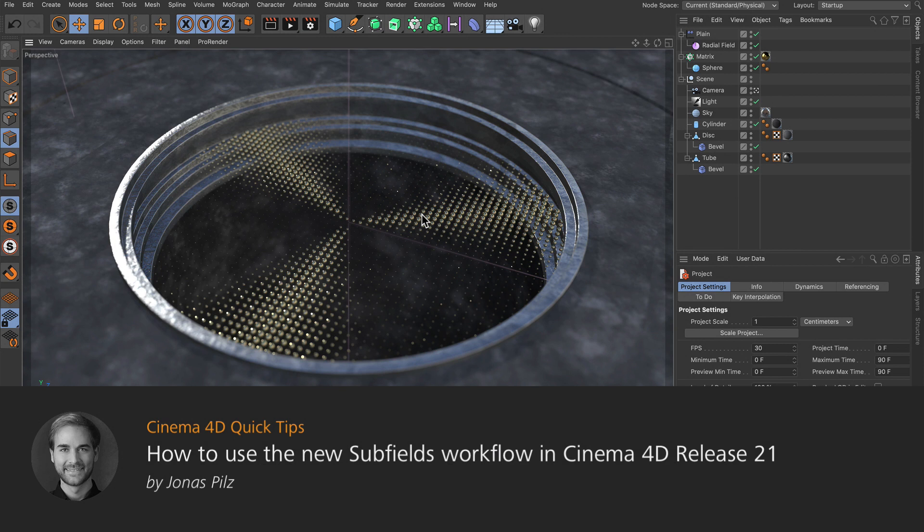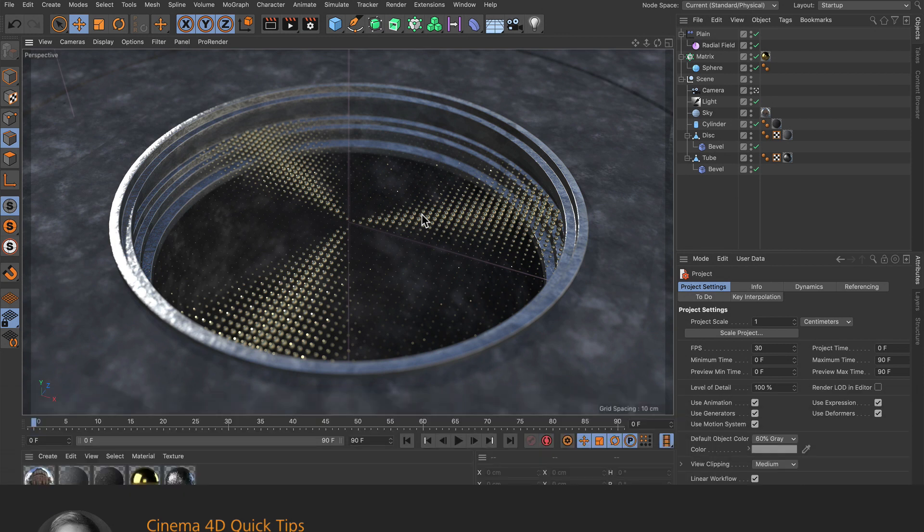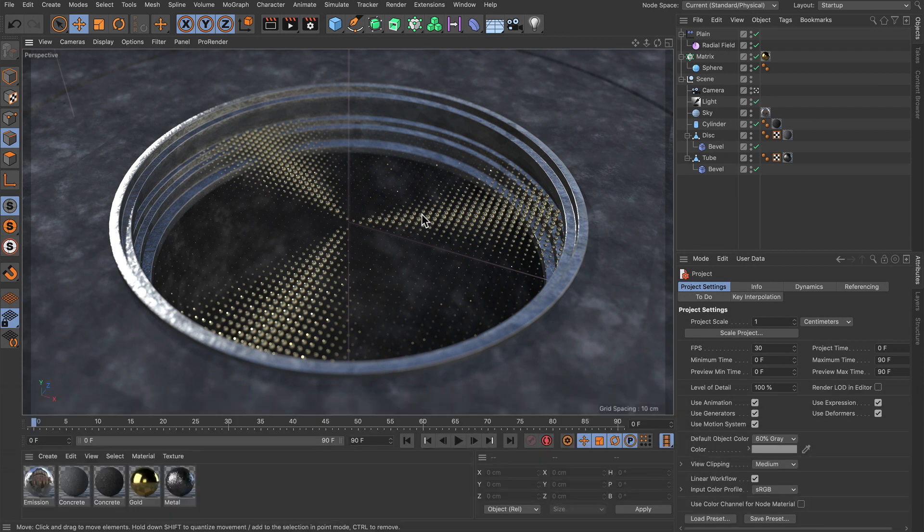Hello and welcome to the Cinema 4D quick tips. Since Cinema 4D release 21 we've got a new subfields workflow and I want to show you how that works.